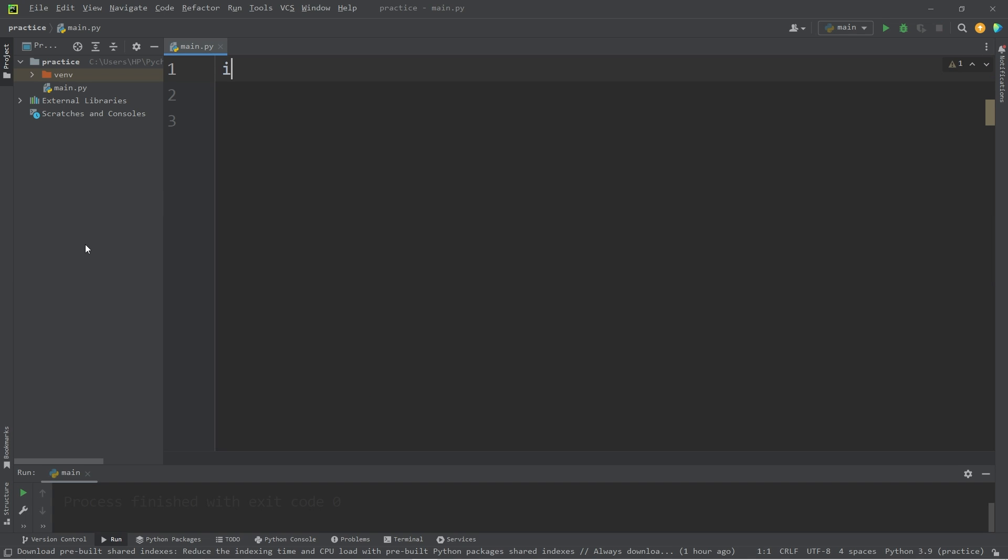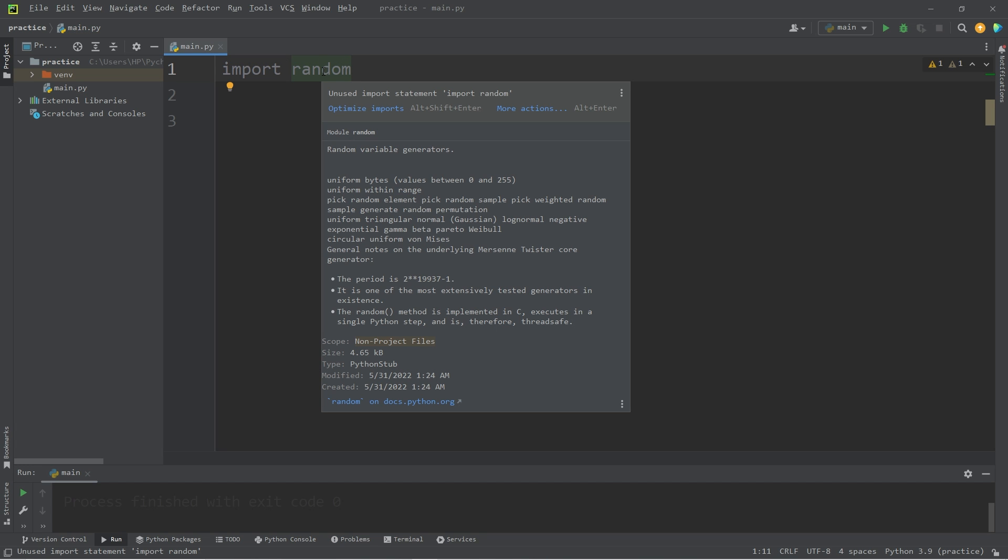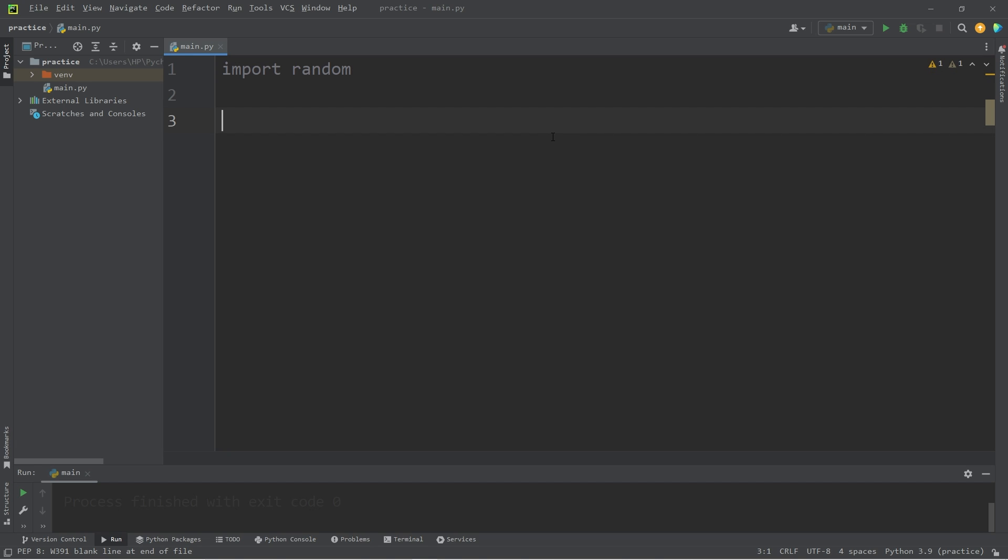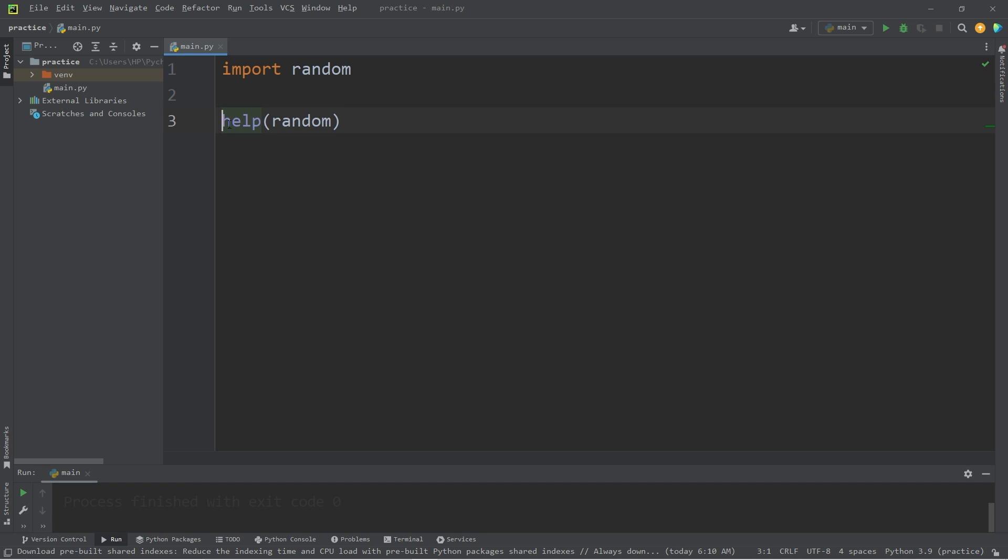We will be importing the random module type import random. The random module gives us access to a lot of useful methods involving random numbers. For a comprehensive list, you can use the help function. Pass in the random module, and then we would want to print this.